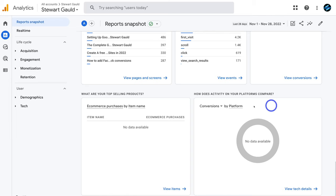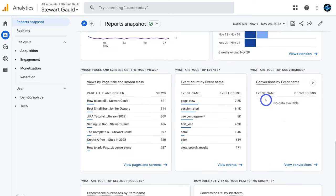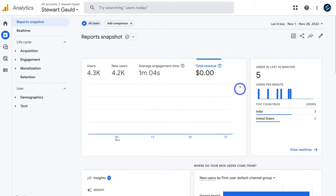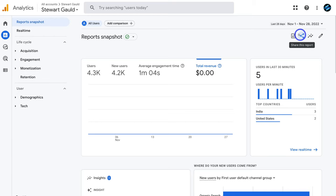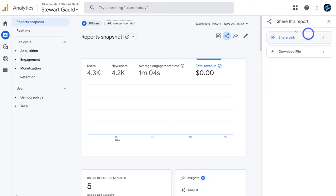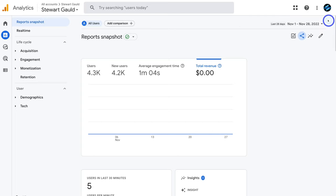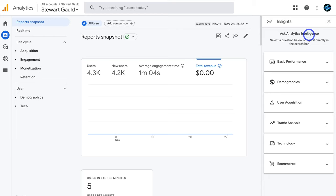Scrolling down further you can see your top selling products if you engage in e-commerce, and how activity compares across platforms in terms of conversions. Navigating back to the top, we have a few options: edit comparisons for comparing important data, and share report — where you can share a link for others to view or download the file. Next to share, we have insights where you can understand important information happening on your website.